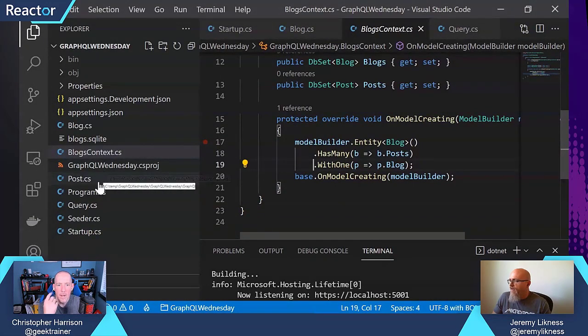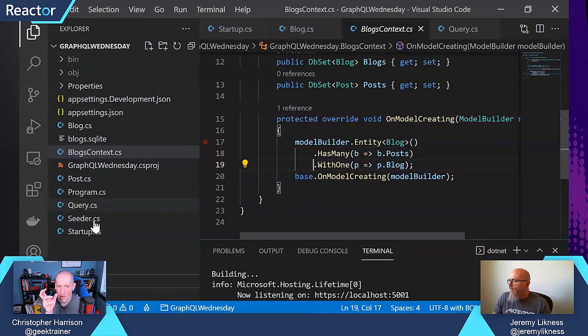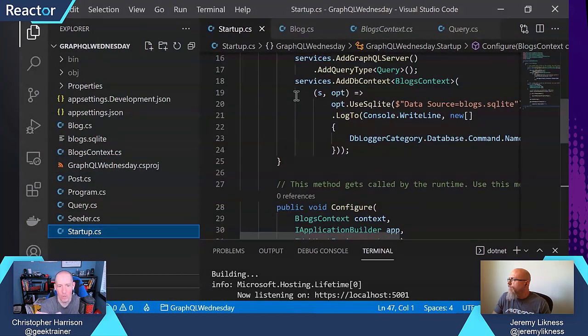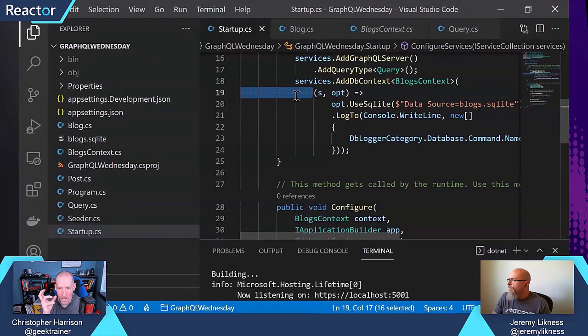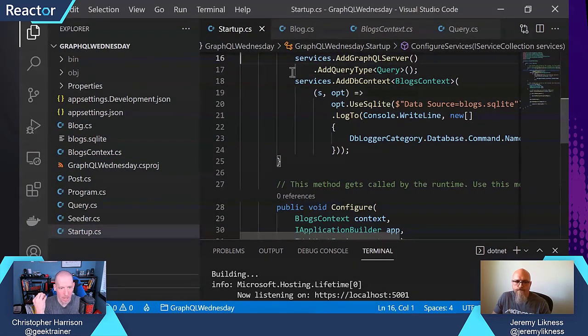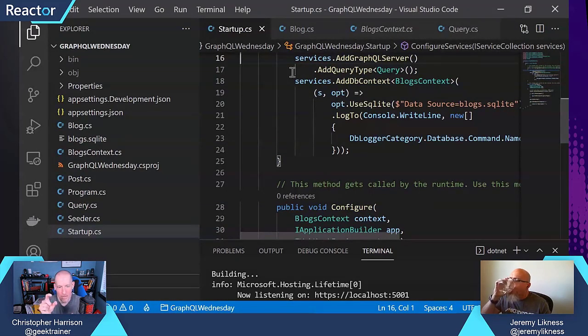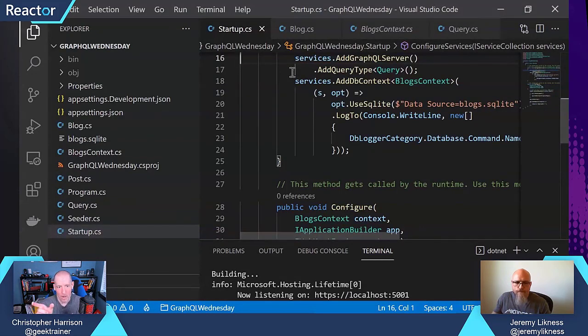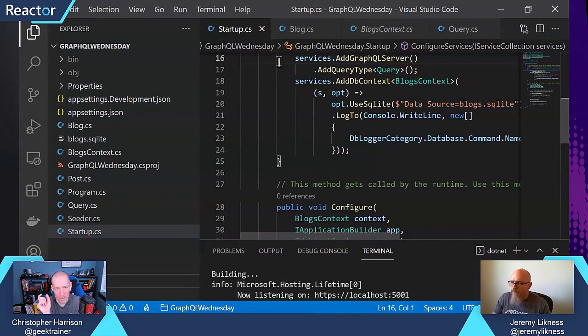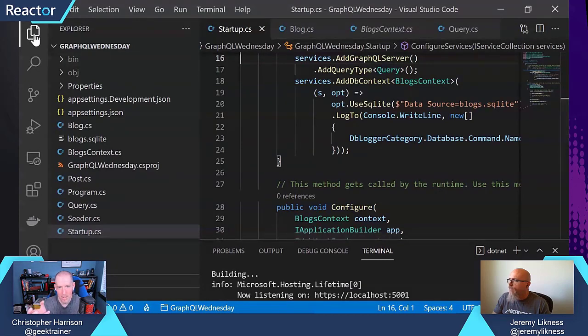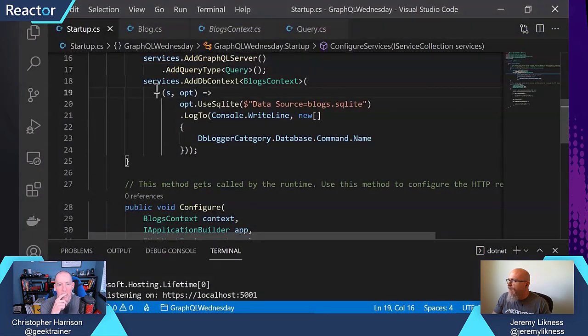All of that is pretty core, no pun intended, EF Core code. If you were going to be doing anything with EF Core, that's pretty much like EF Core 101 syntax of here's my DB set for posts, here's my DB set for blogs, and then here's the relationship between them. You got it. Okay.